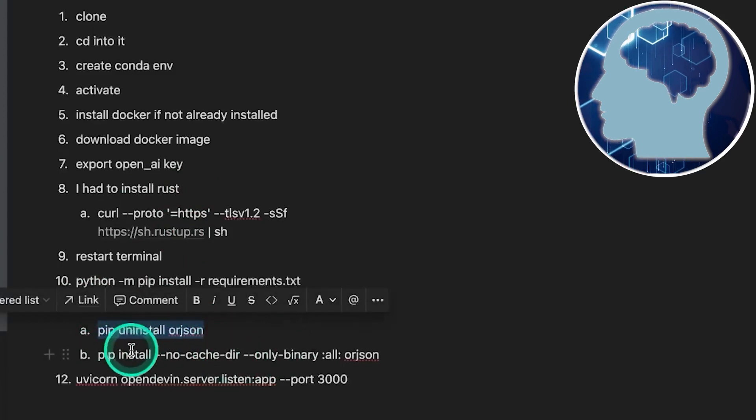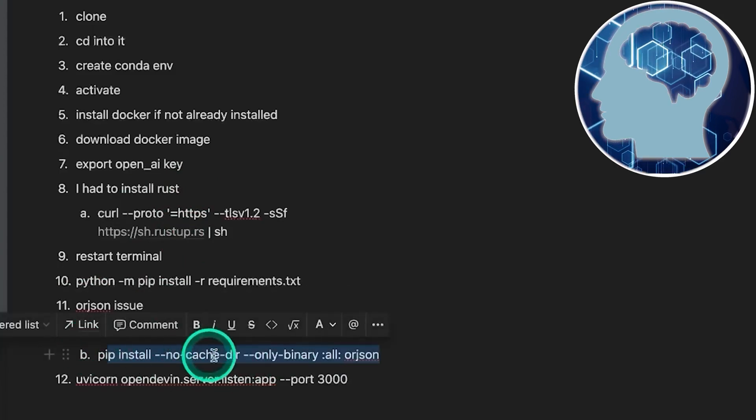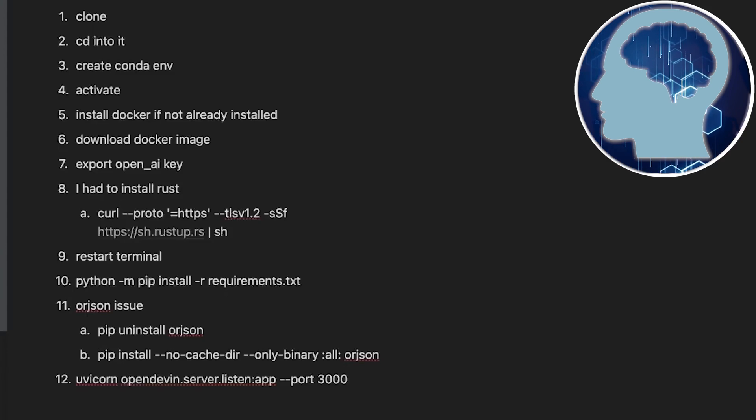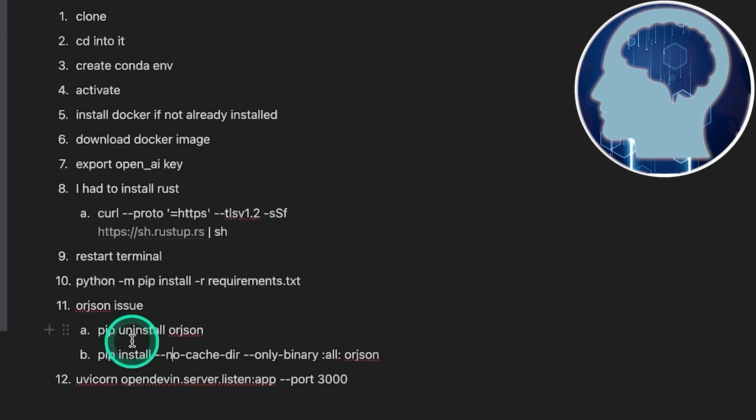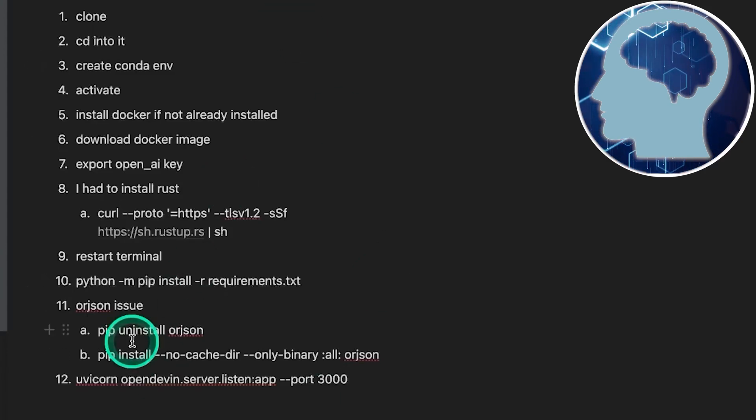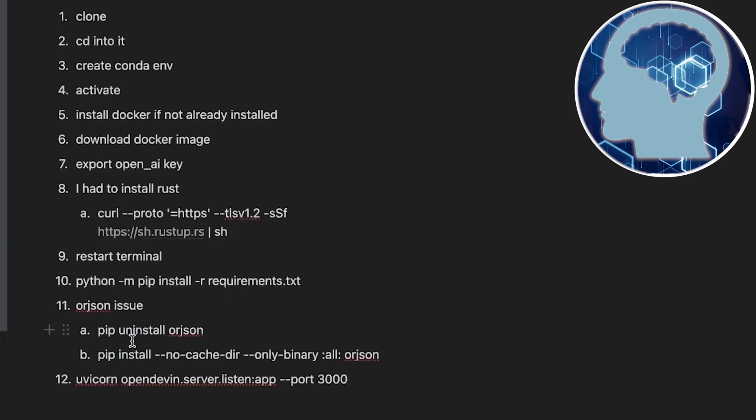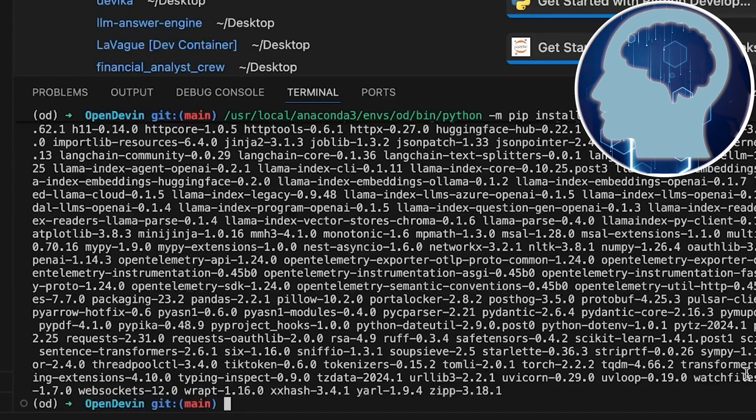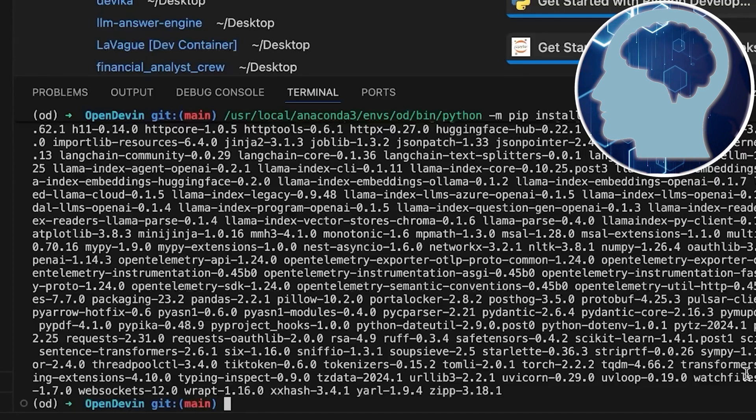Oh, and if you restart the terminal, you need to export the OpenAI API key again, since all those temporary environment variables get wiped clean. That's why using an env file is always the better option. Alright, now that's all sorted, let's give spinning up the server a shot.